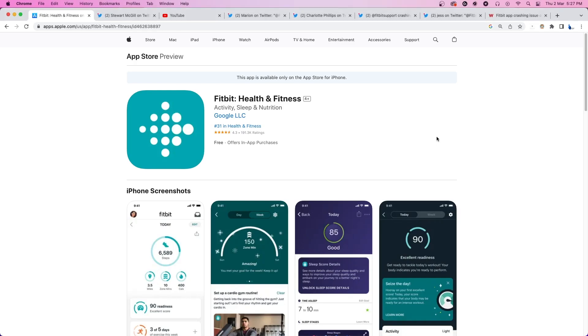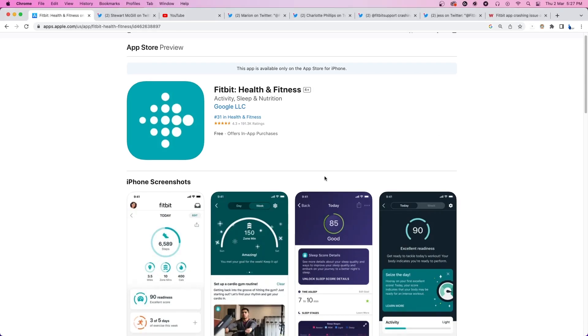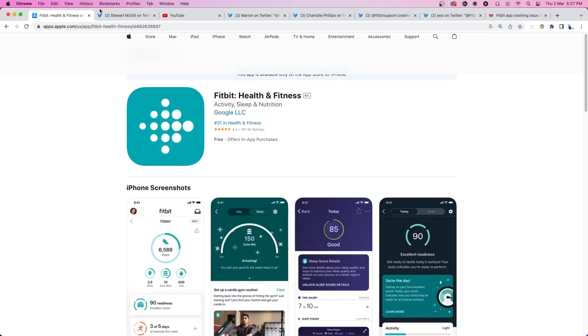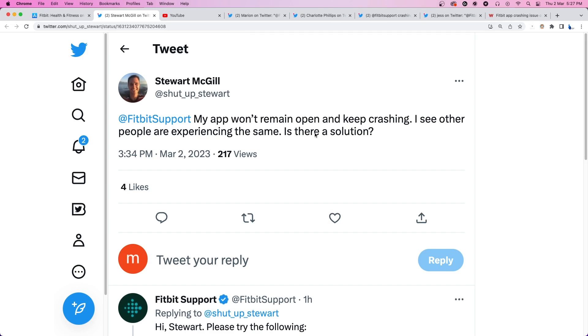The Fitbit app on iOS recently received a new update that has seemingly broken the app for some. Users are reporting that the application crashes non-stop after the patch and the bug has made it completely unusable.